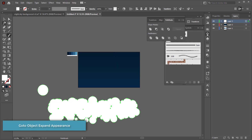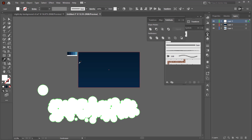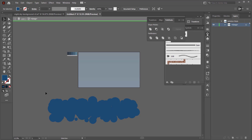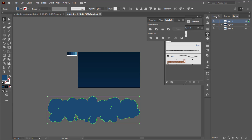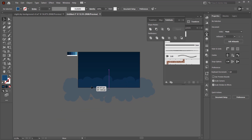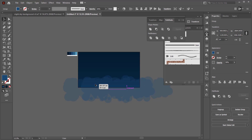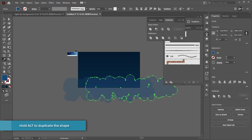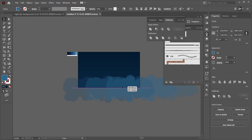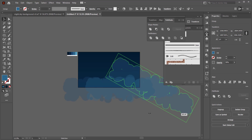Go to Object > Expand Appearance, then go into Pathfinder and click Unite — that combines all the little bubbles into one solid shape. Drop the opacity to about 30% and that's your first cloud layer. Duplicate it by holding Alt and change the color, then duplicate again, so you have three versions using the lighter colors from your color scheme.